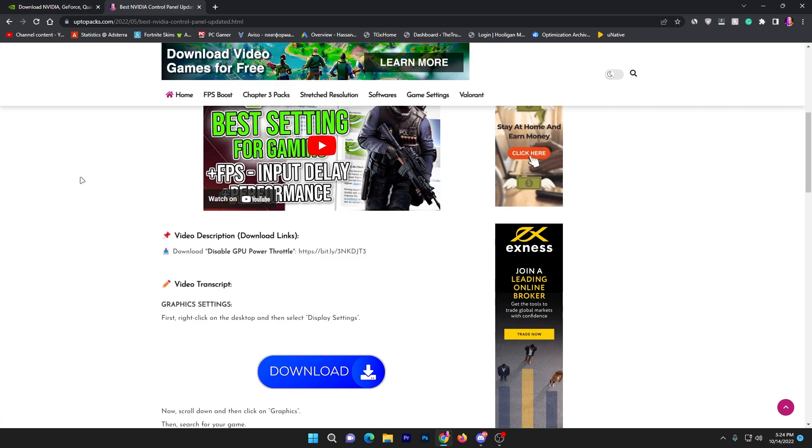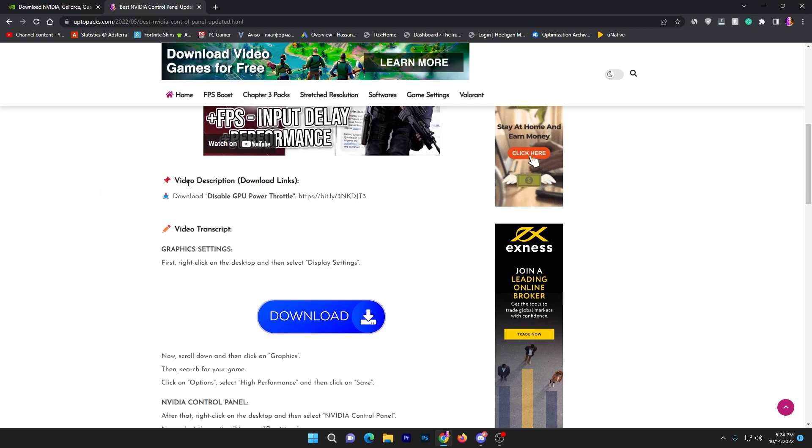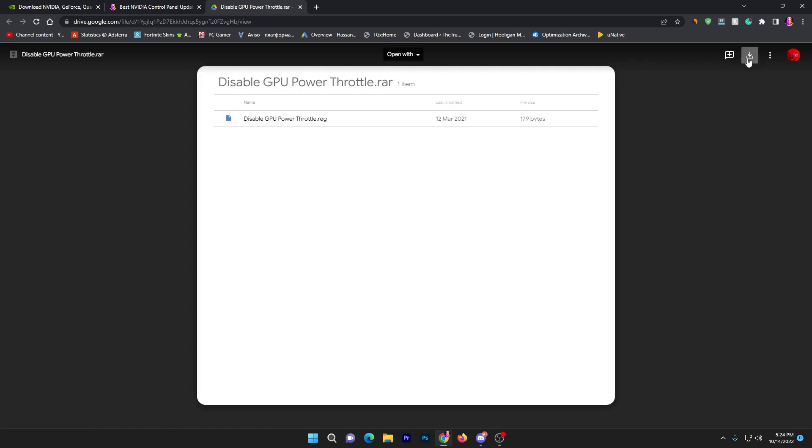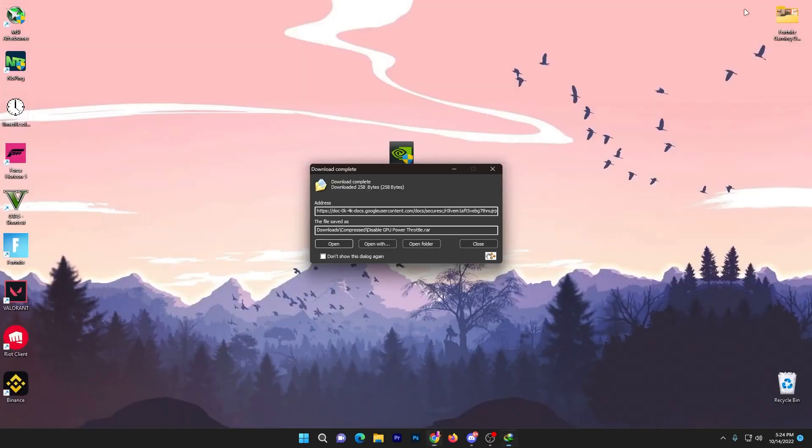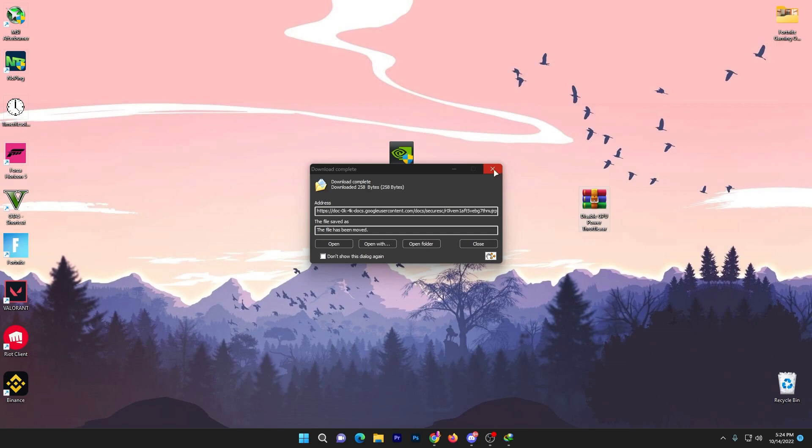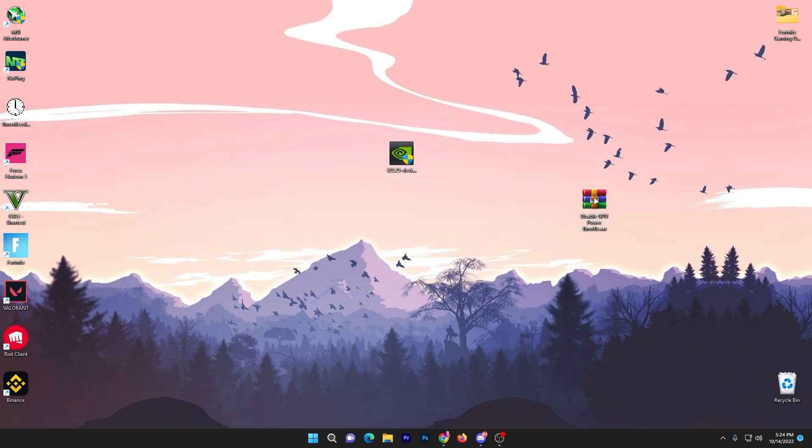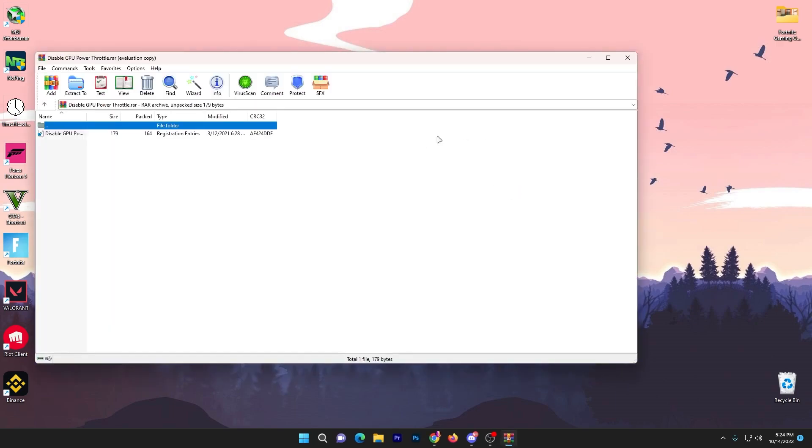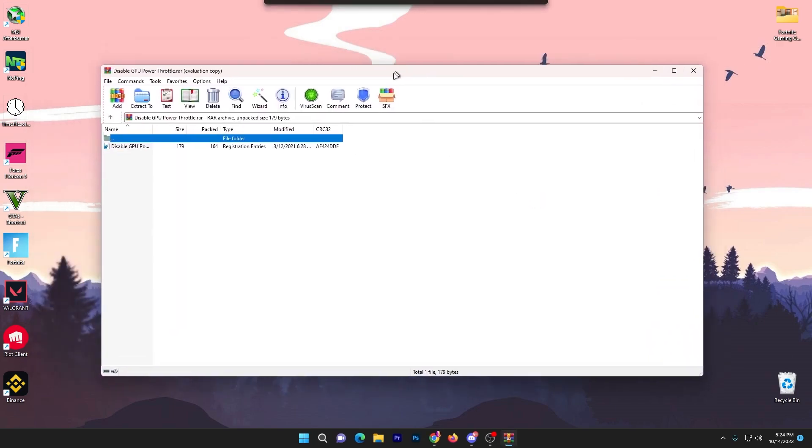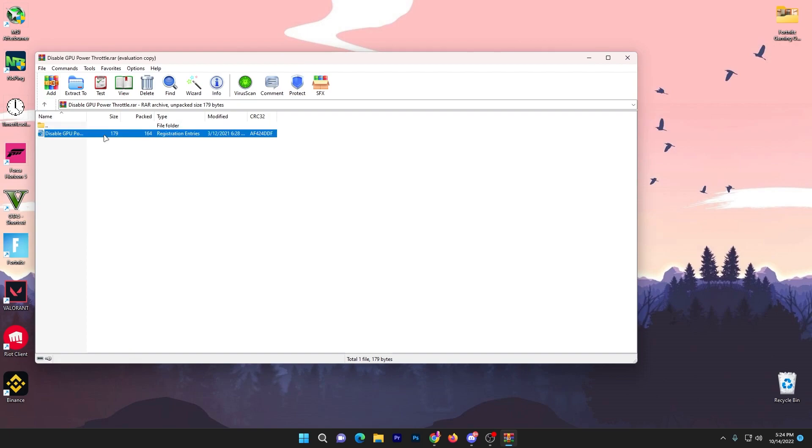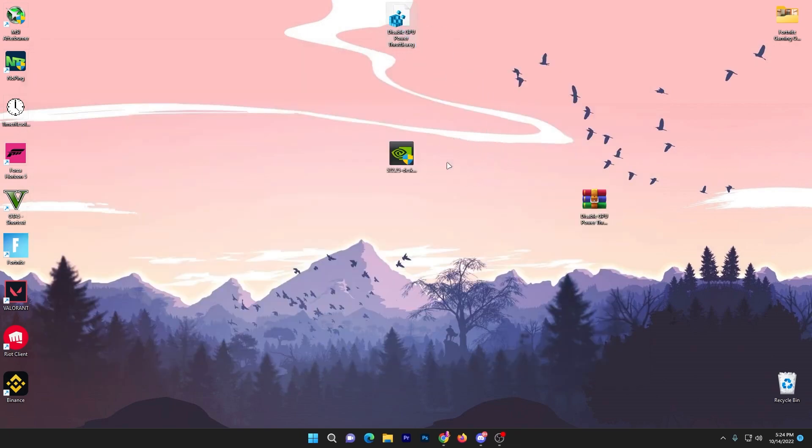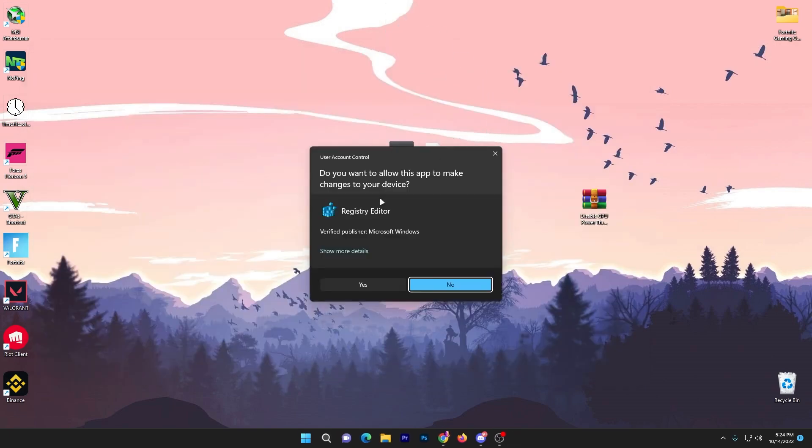Click on this article. It may open one or two pop ads which you can skip. Here is the video description and download link for disable GPU power throttle. Click this link, it will take you to Google drive.